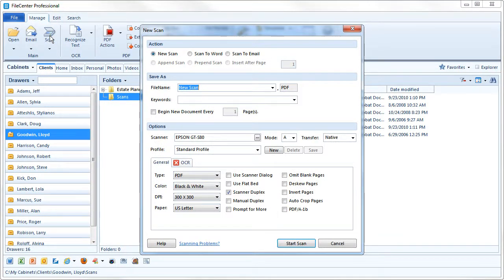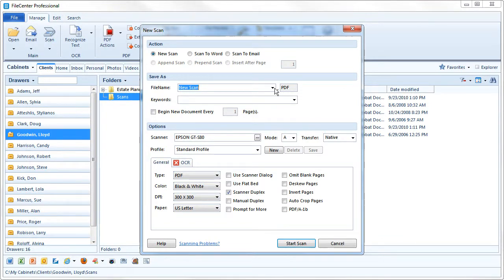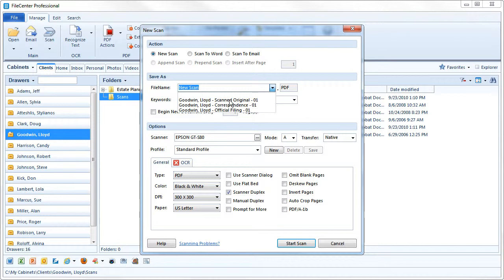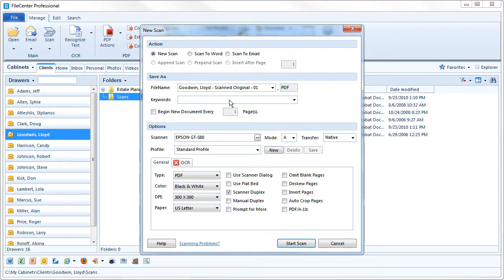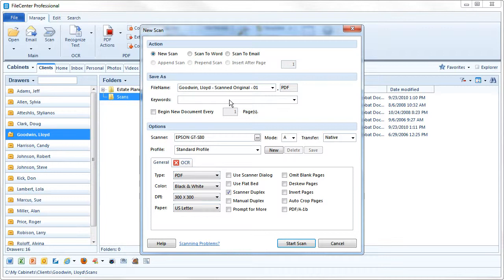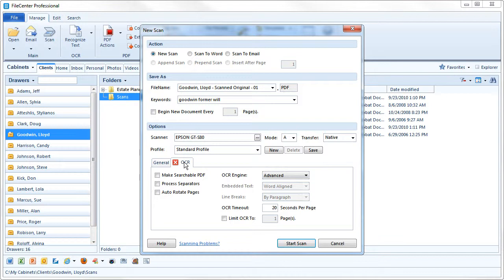Here you can give the scan a name. Pre-defined file names let you do it with just a couple of clicks. You can optionally enter keywords to aid in searching, and make the resulting file searchable. Let's go ahead with the scan.